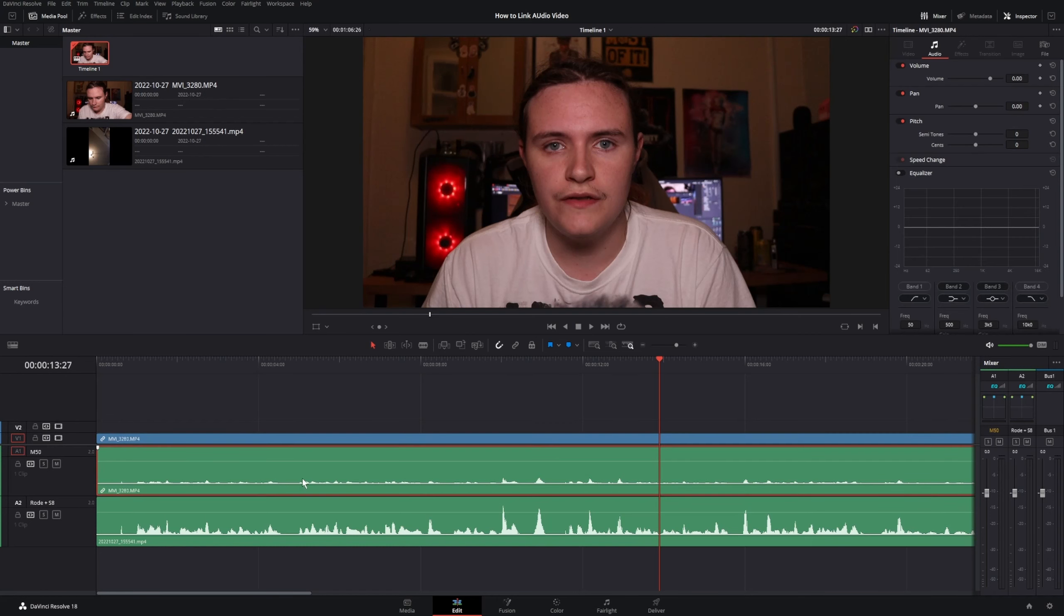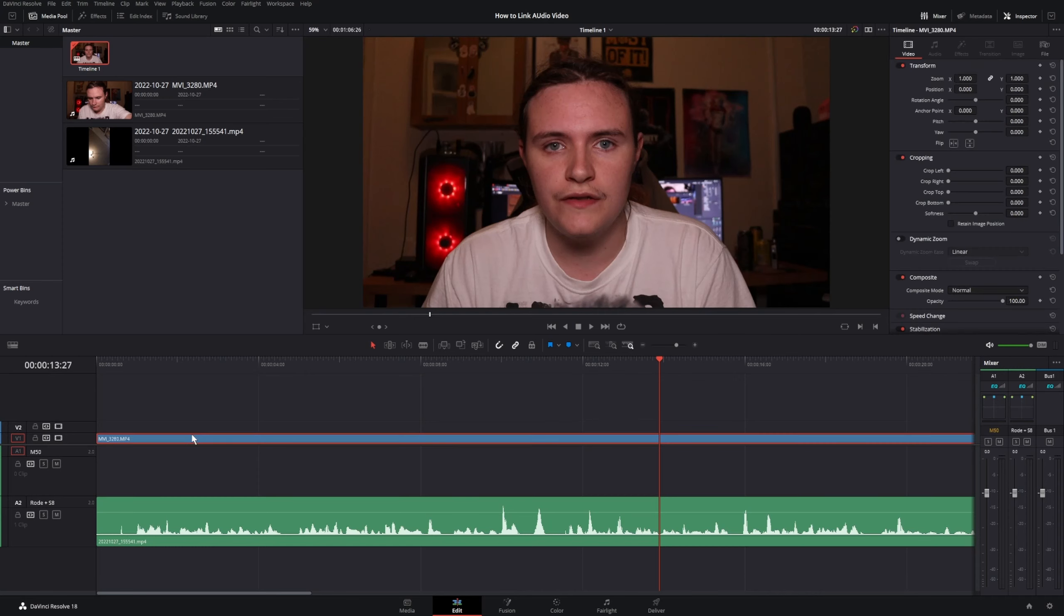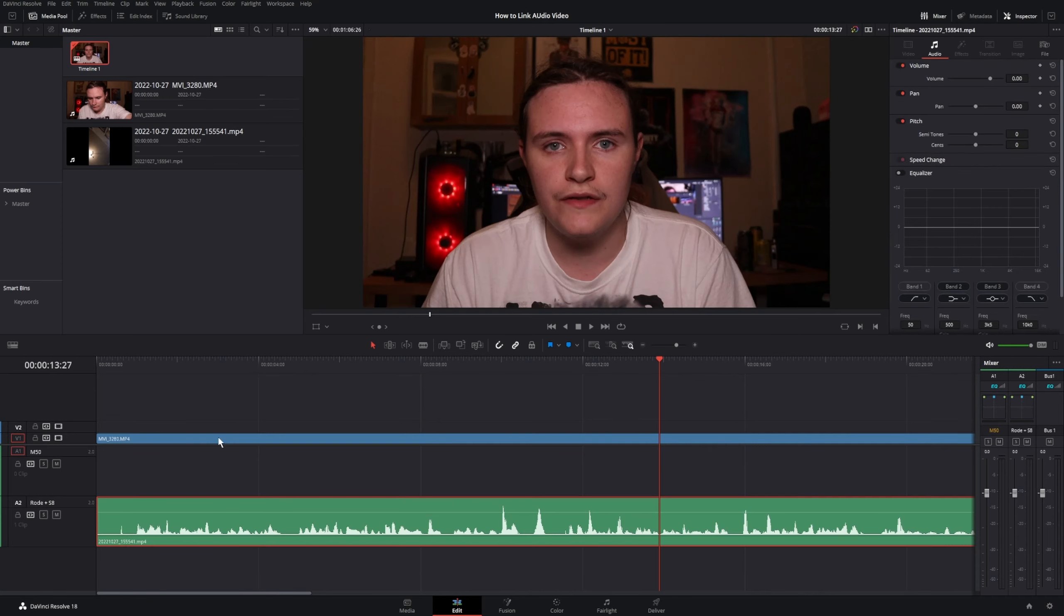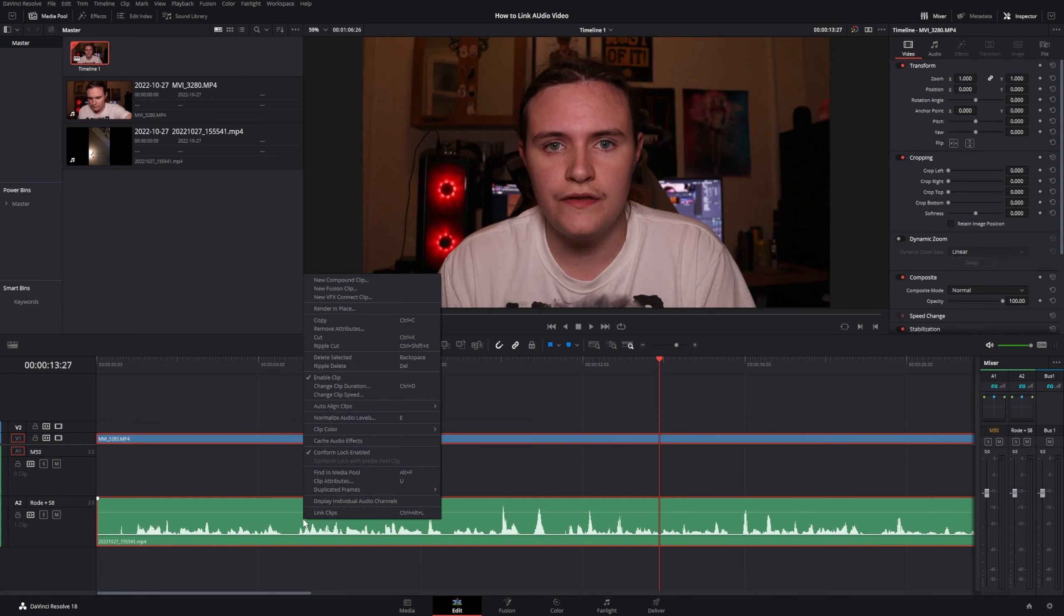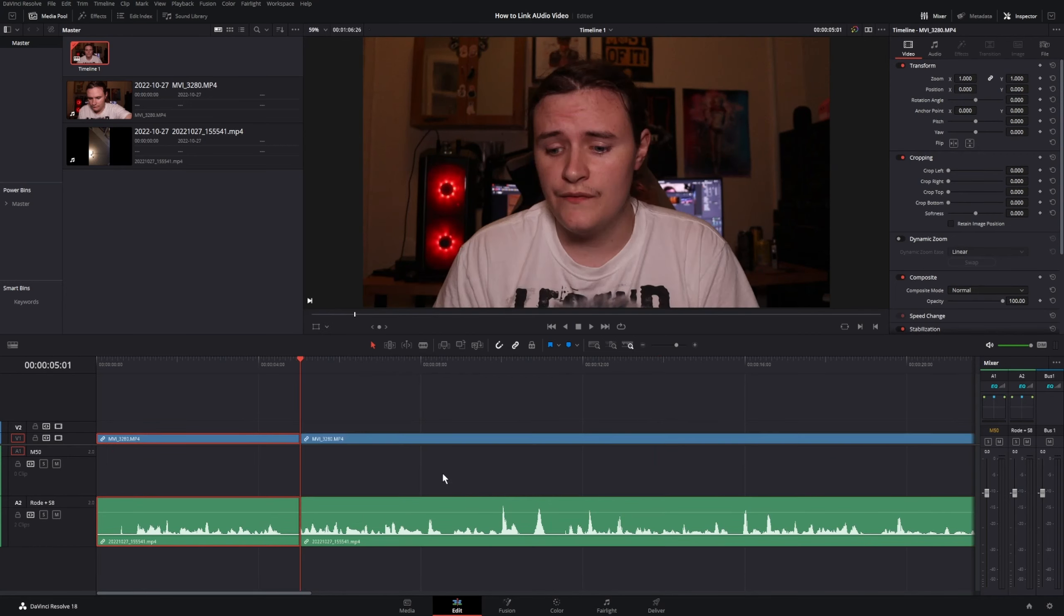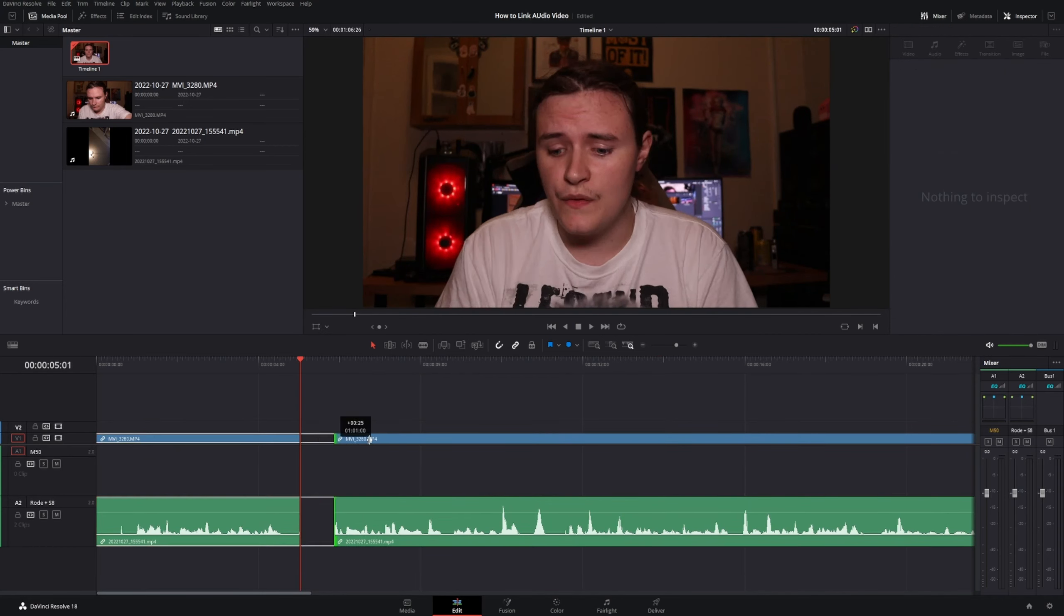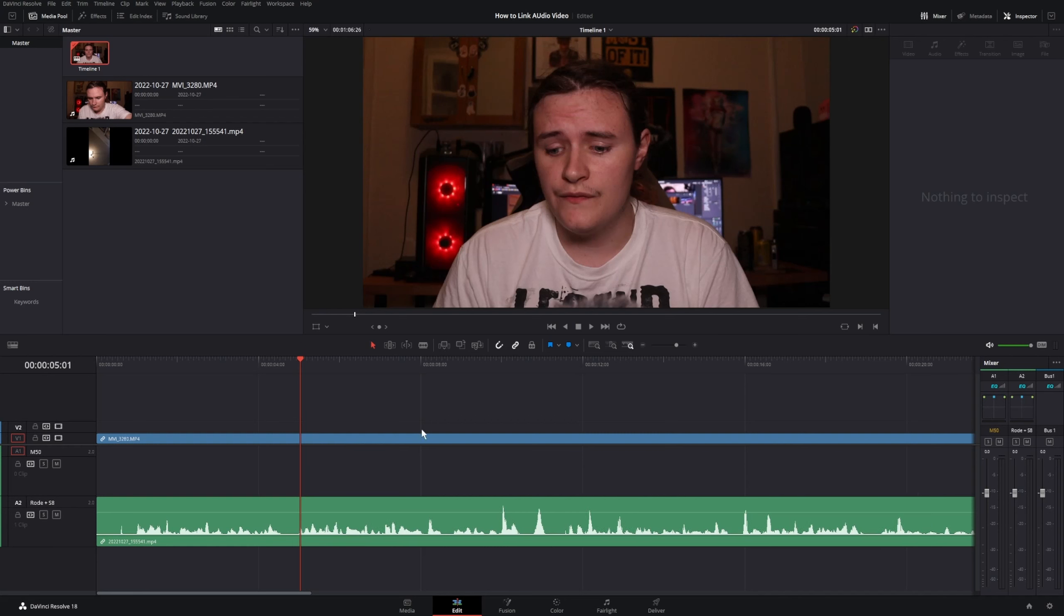Very simple, very easy. And what you would do to get rid of the audio you don't want is once again, unlink this, click the audio you don't want to use, press backspace. And these won't be linked. What you can do is highlight both of them, right click and click link clips. So now if you cut this and then do that, it will act as if they're both original clips.